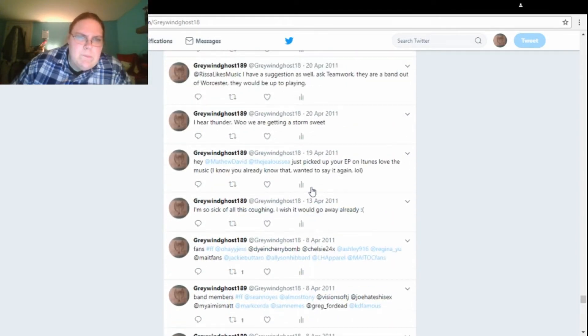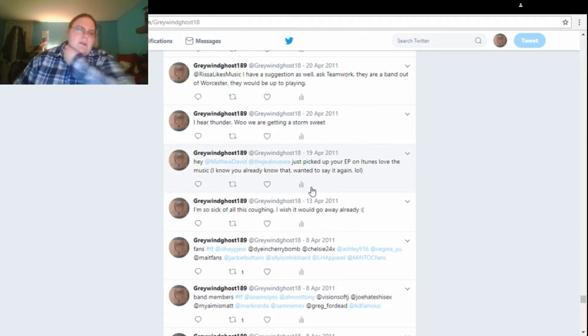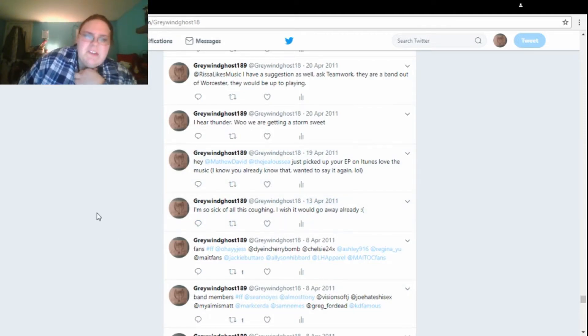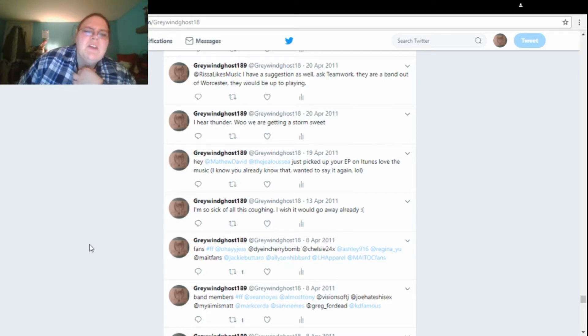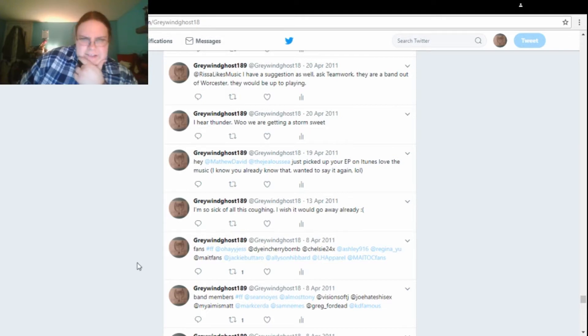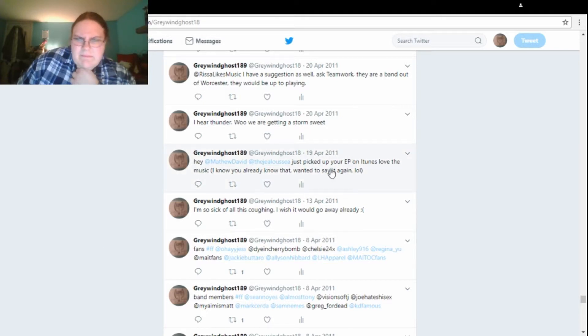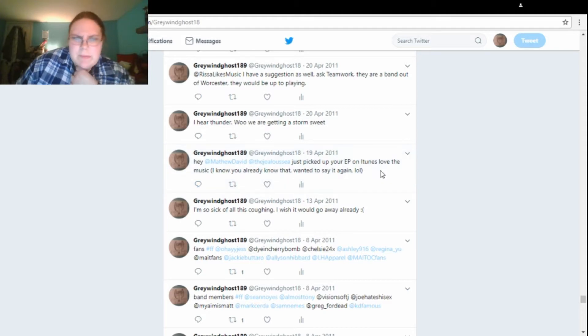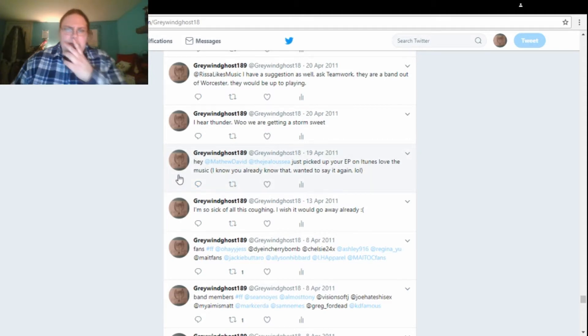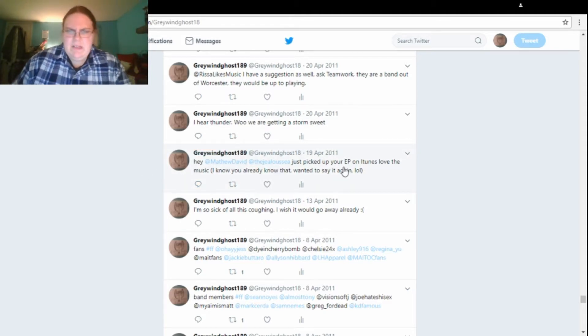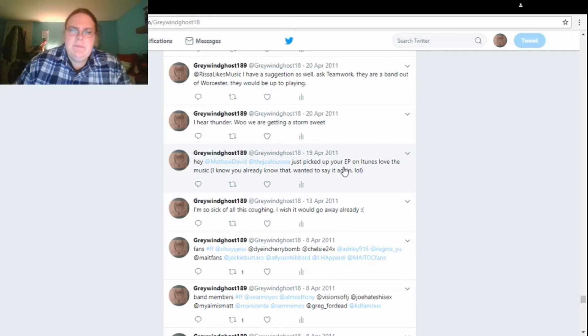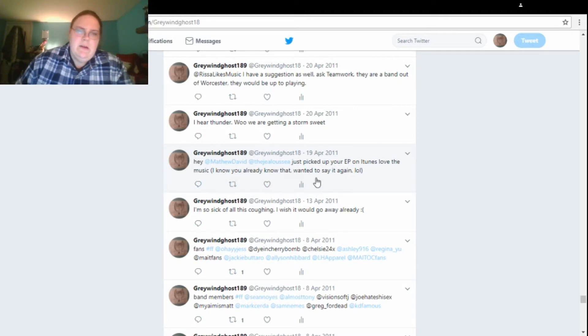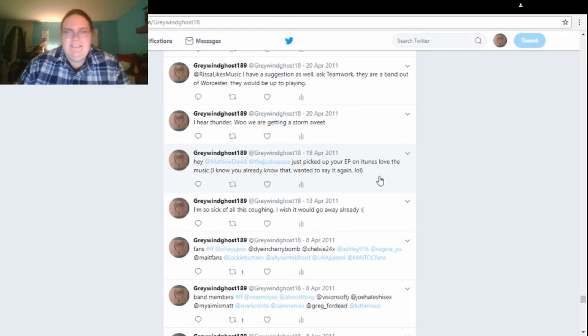All right, on the 13th, apparently I was still sick because I wrote, I'm so sick of all this puffing. I wish it could go away already. Sad face. And then, I have no idea what this says. Well, I do, but on the 19th, I said, hey to these two people. Just pick up your EP on iTunes. Love the music. I know you already know that. Wanted to say it again, lol.